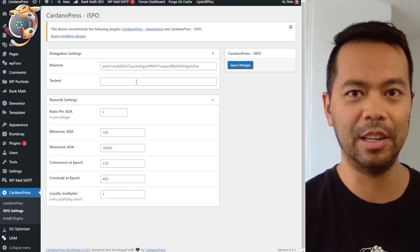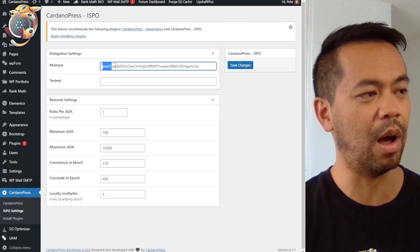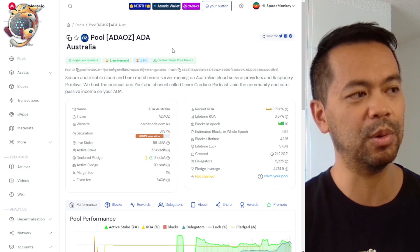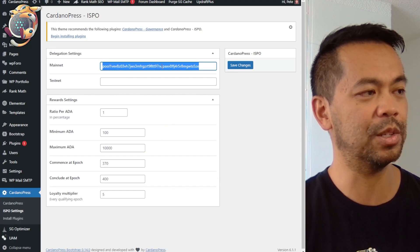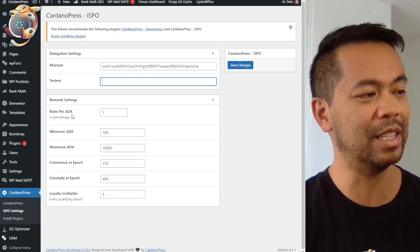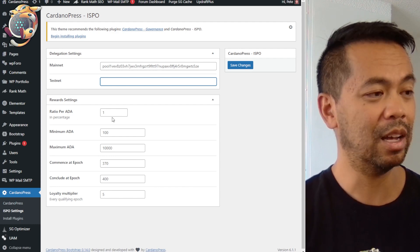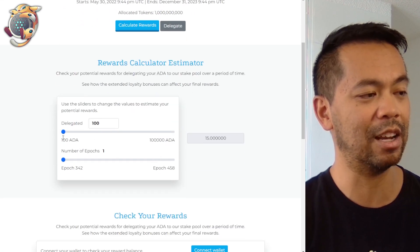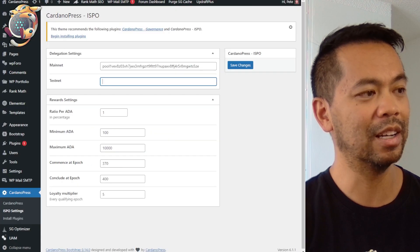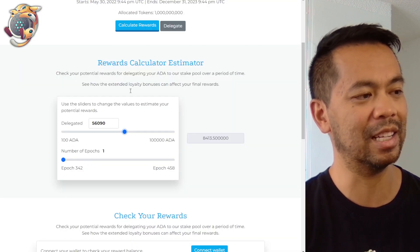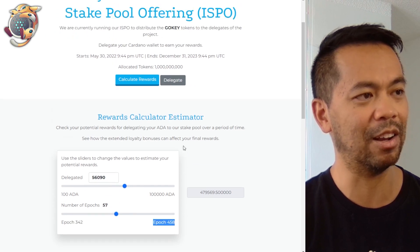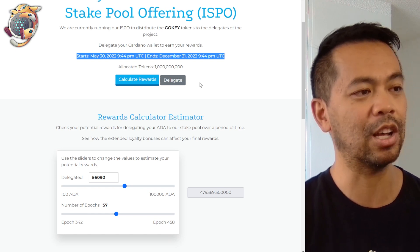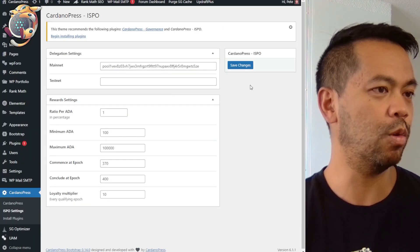Here I'll configure the dashboard settings. I've got my own stake pool ID already populated — you can get your stake pool ID on any of the Cardano explorers, copy it and paste it into your delegation settings. The other things you need to set up are the ratio — the percentage of tokens you get per ADA — and the minimum and maximum amounts for the calculator. Then you put in your start and end epoch, which calculates your epoch start and end dates in UTC time format. You can customize that any way you want. Let's press save.